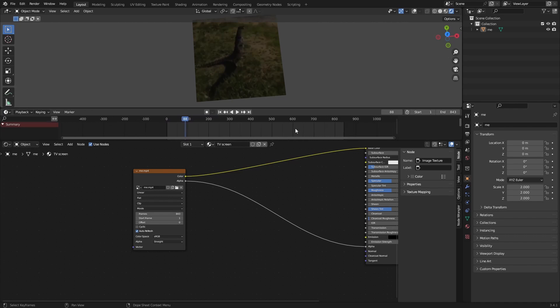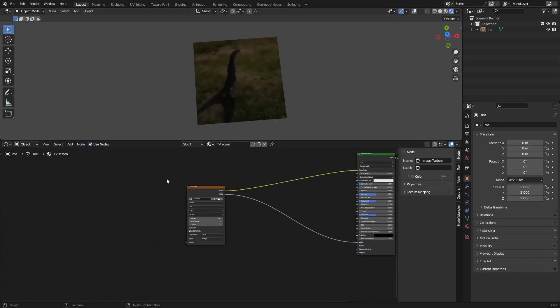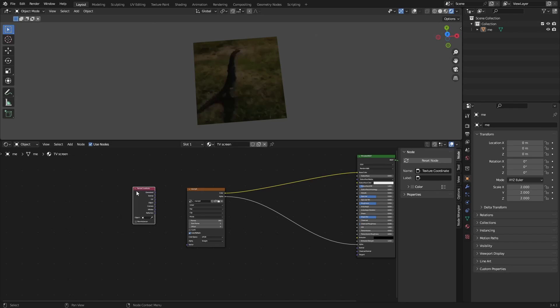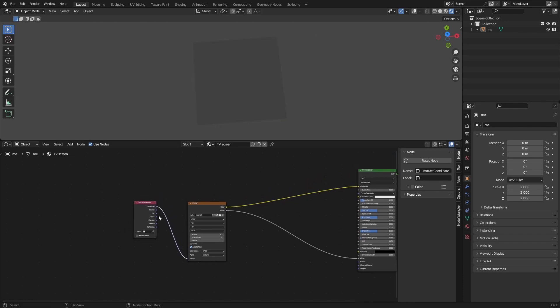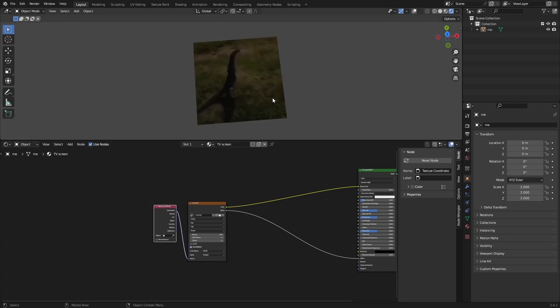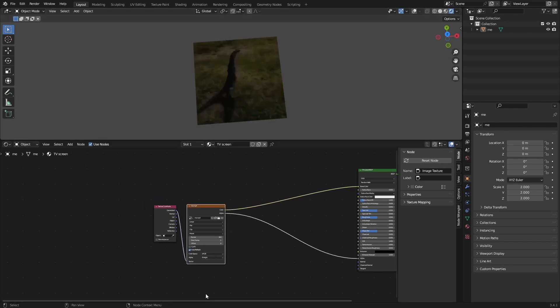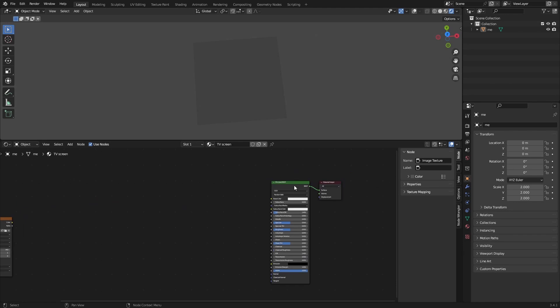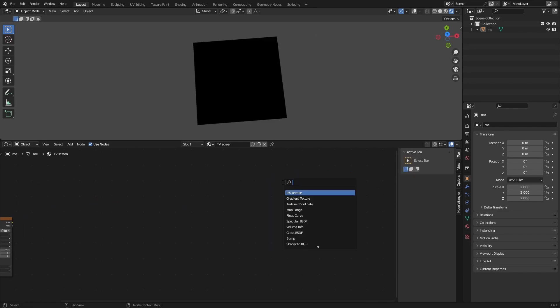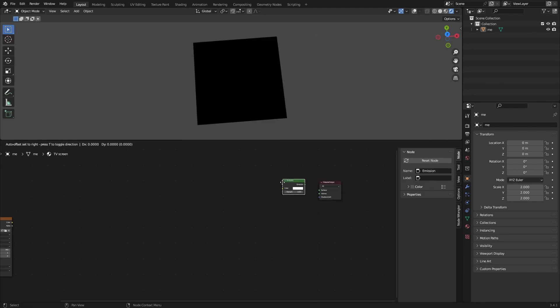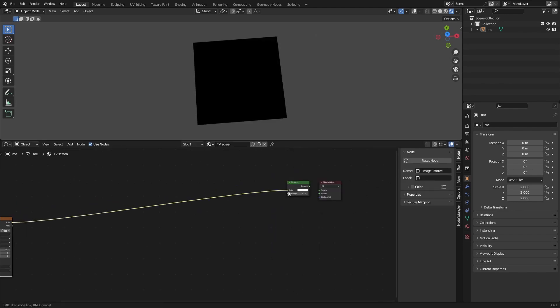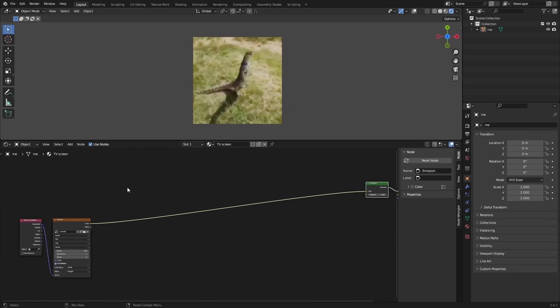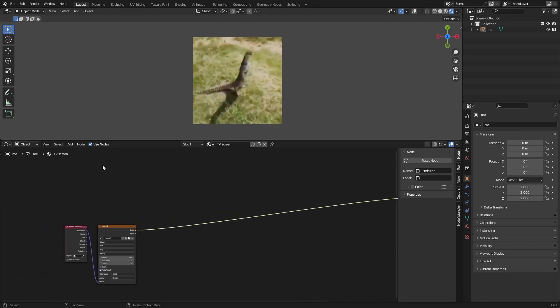What we want to do now is add a Texture Coordinate node and place it behind. Grab the Generated coordinates and plug it into the vector. This will do nothing for the image; it's used for later. We also want to add an Emission shader. Screens are obviously emissive, so now we can see the video a little bit better. Now we can start with the pixels.